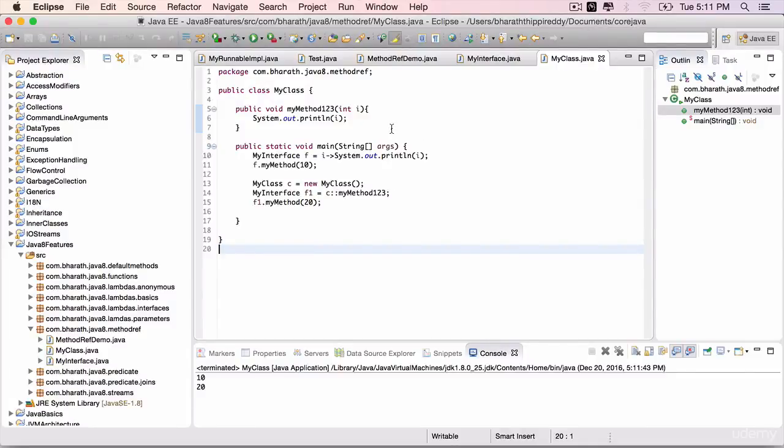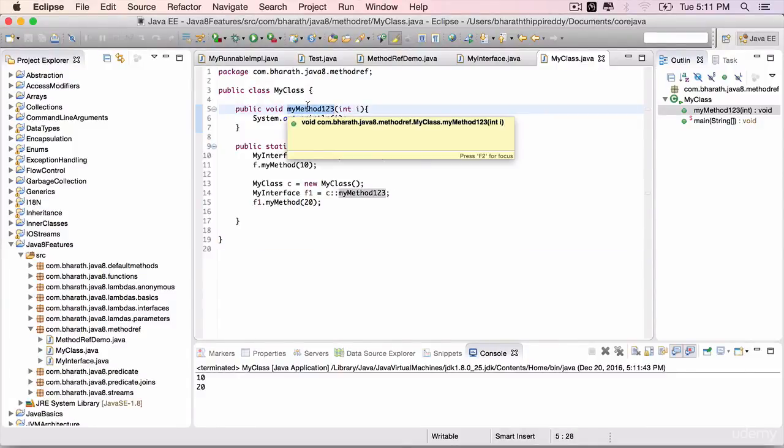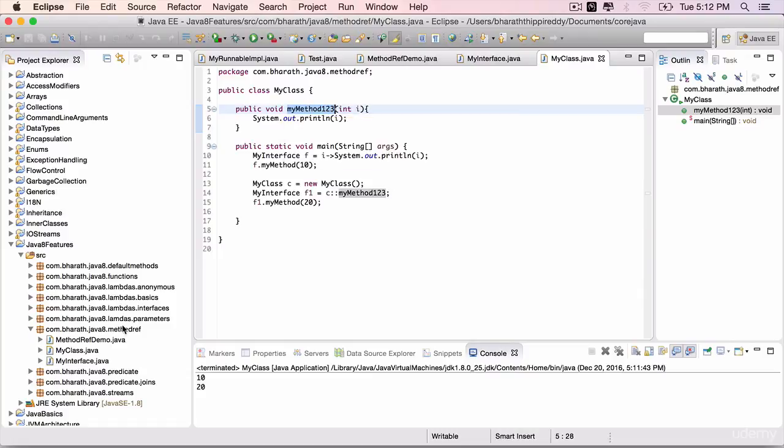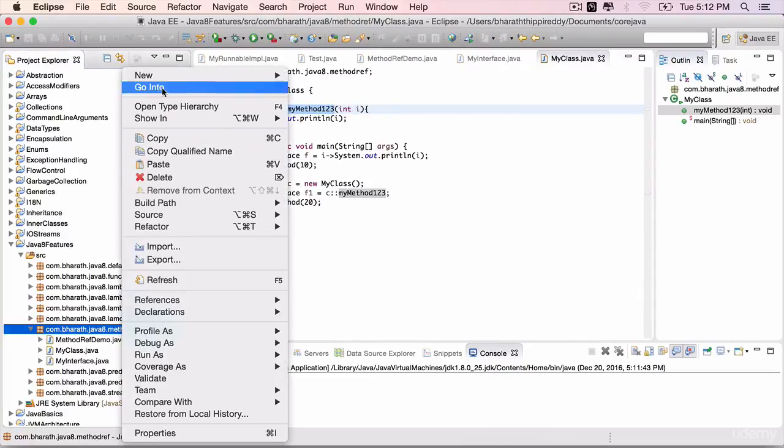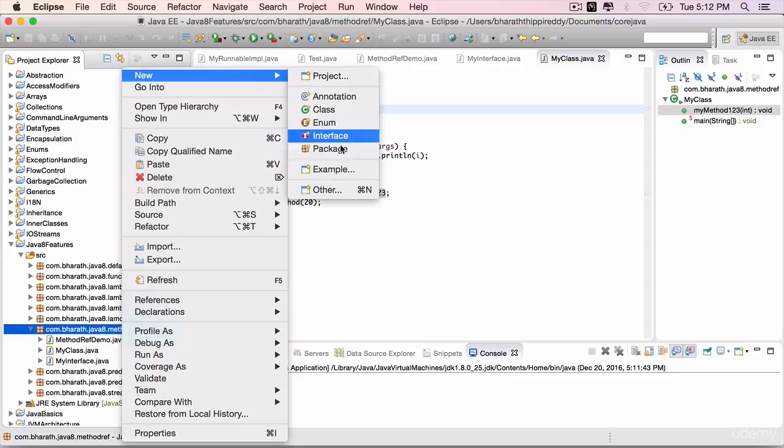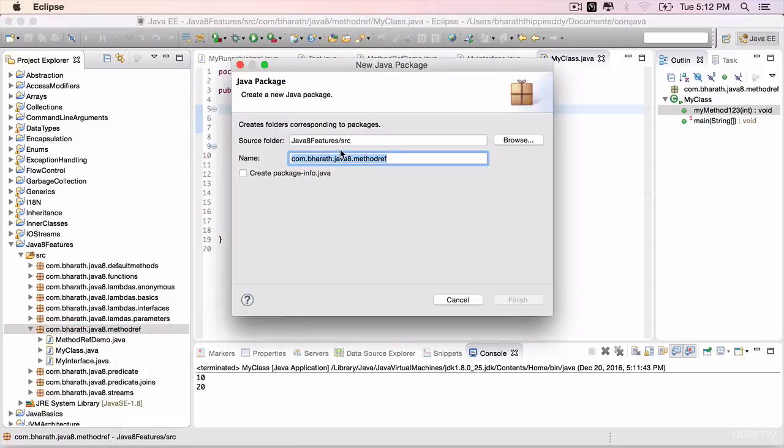We can not only map methods to functional interfaces, but also constructors. You are going to do just that in this lecture. Start by creating a new sub-package.